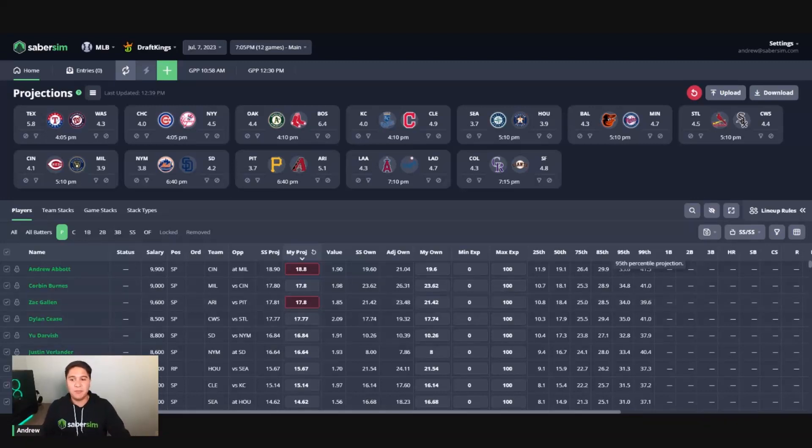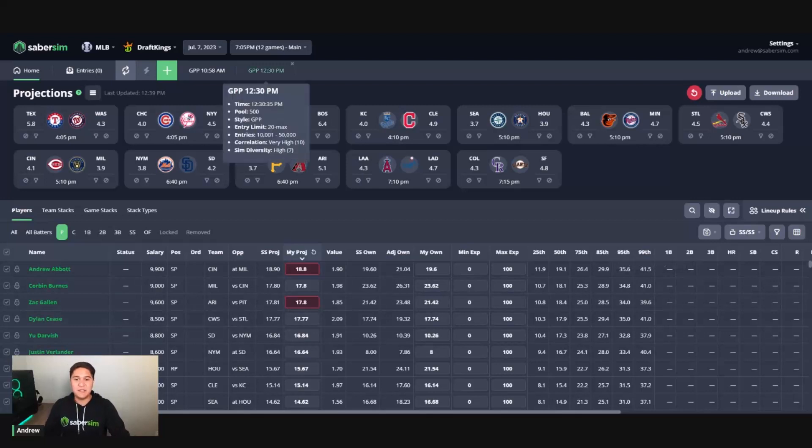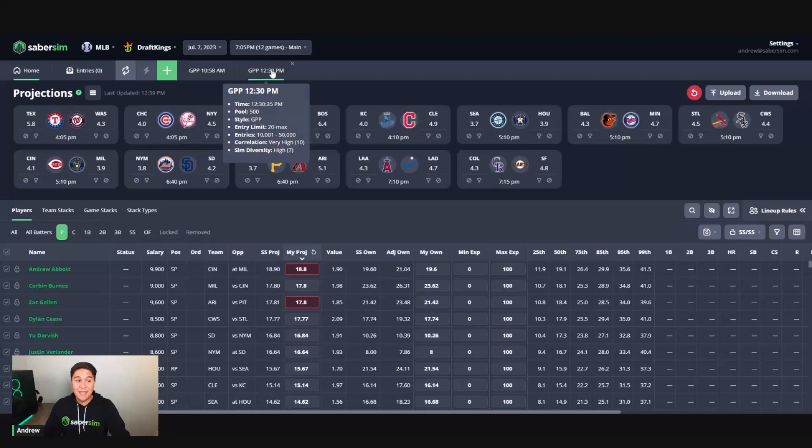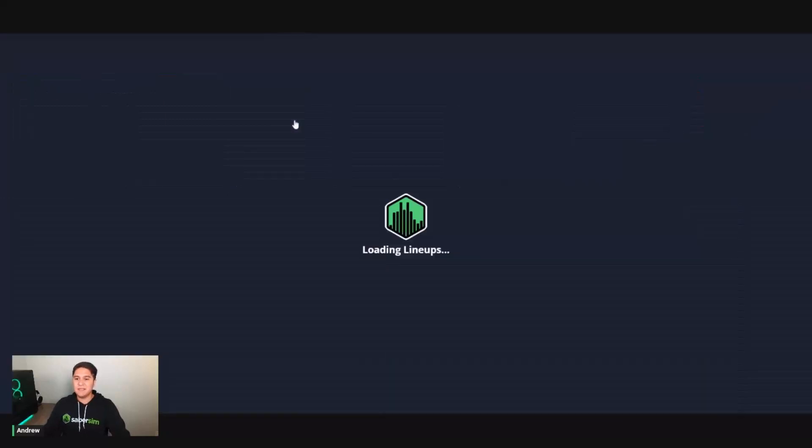So I have the SaberSim home screen pulled up here. I'm going to use this build that I ran for today's 12 game MLB main slate. So we're going to jump right into this build here.